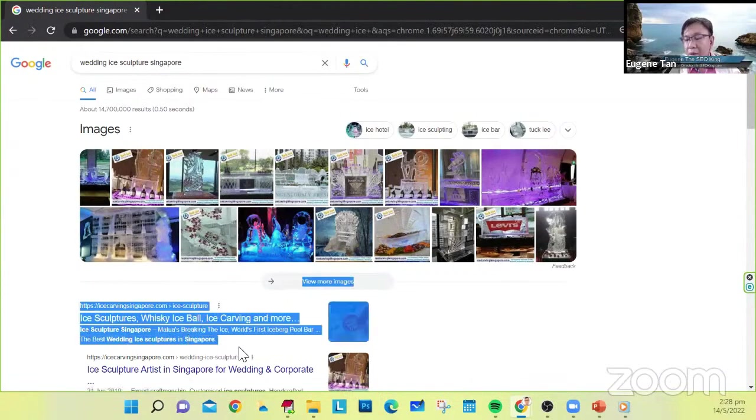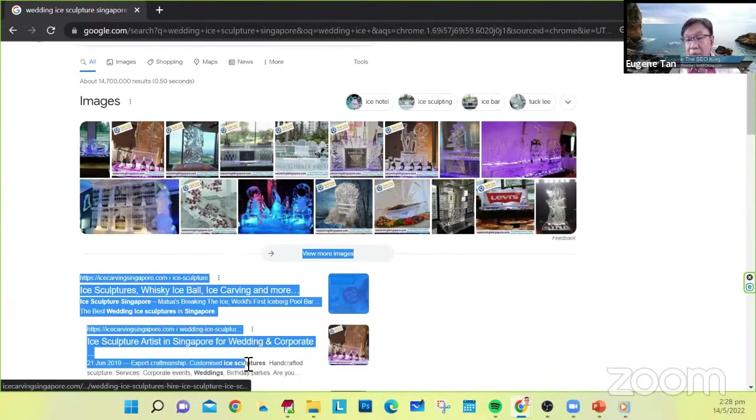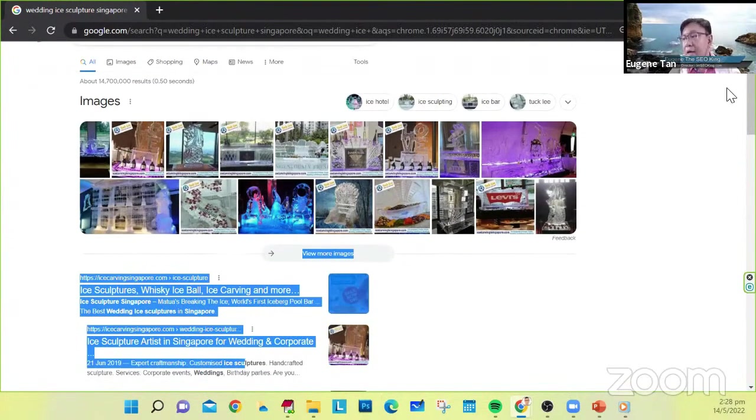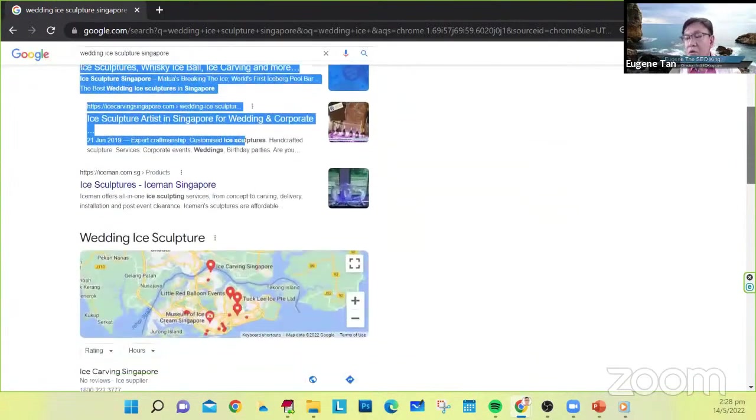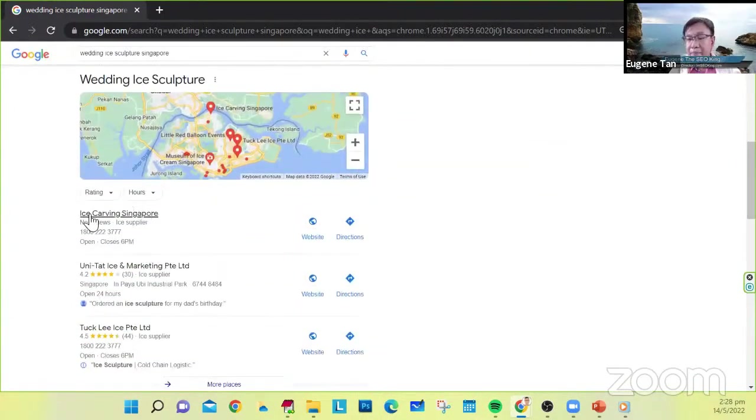For 14 million results, I was able to get them on Google page one, number one and number two here, and also we were able to rank them on the map.